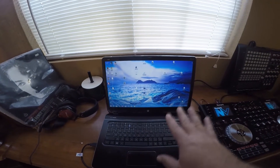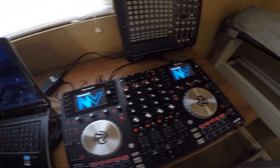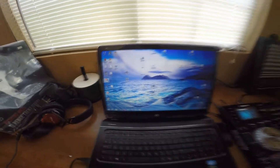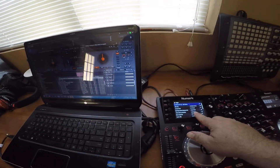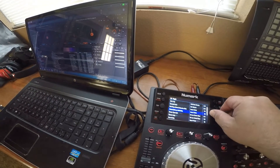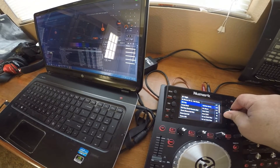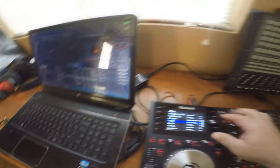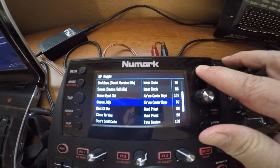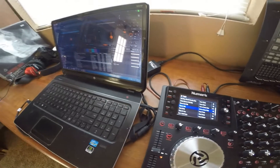Right now we have the computer off, the NV is on, the NV screens are up. We're going to launch Virtual DJ, and as soon as I launch Virtual DJ you'll notice the screens populate. I can use the scroll button here — you can see on both sides I'm scrolling — and all I have to do is load a song, load a track, and now I can actually play that track.